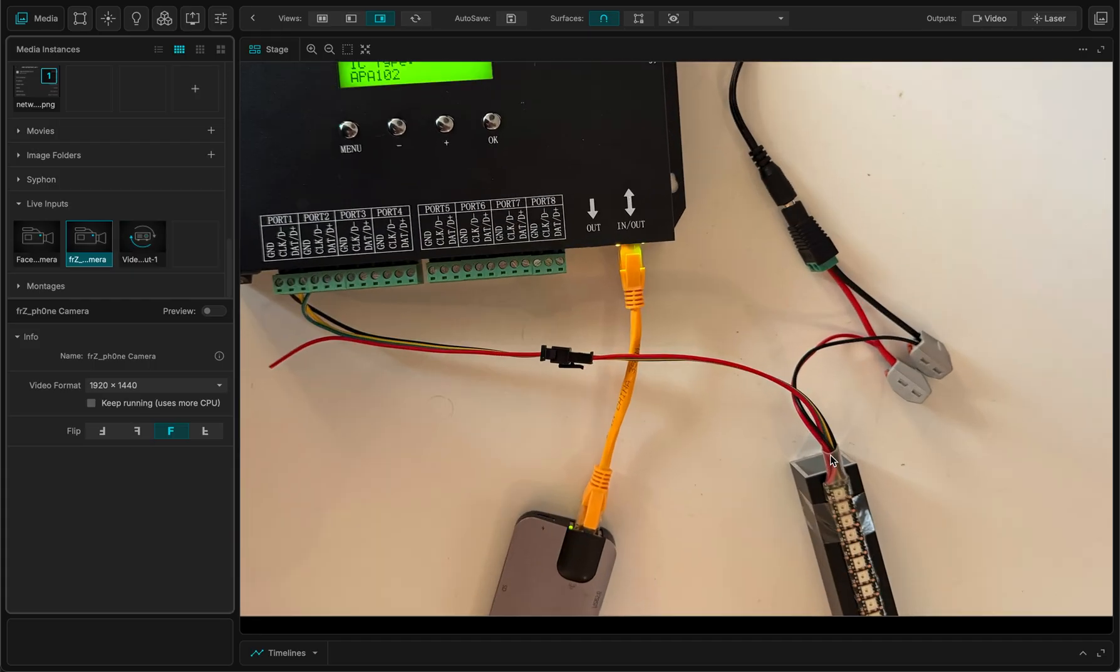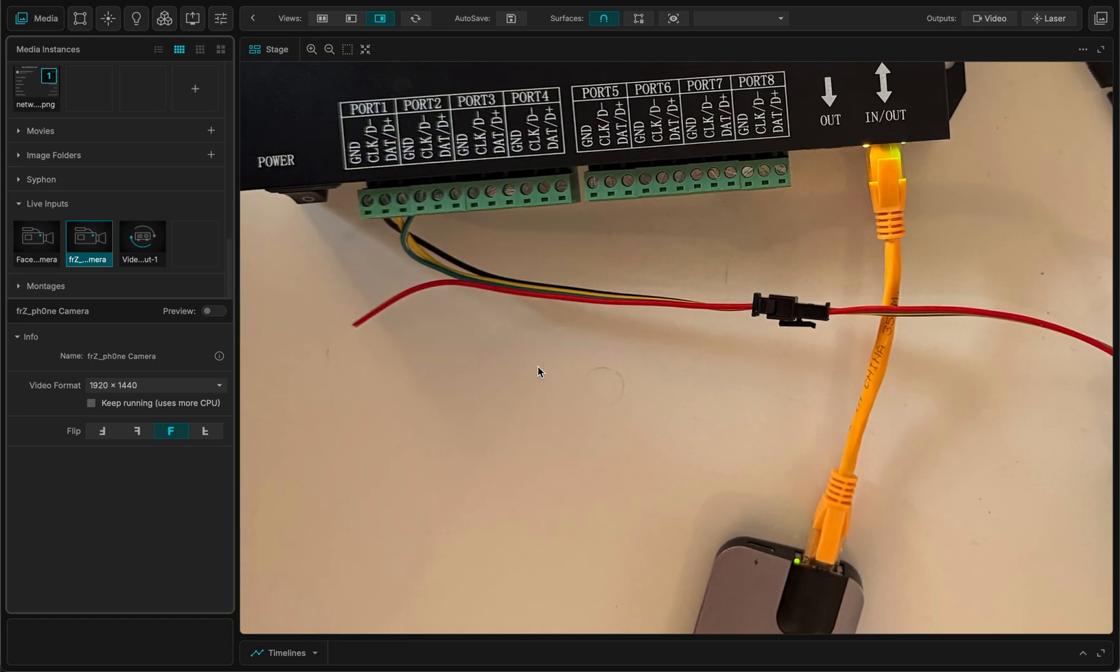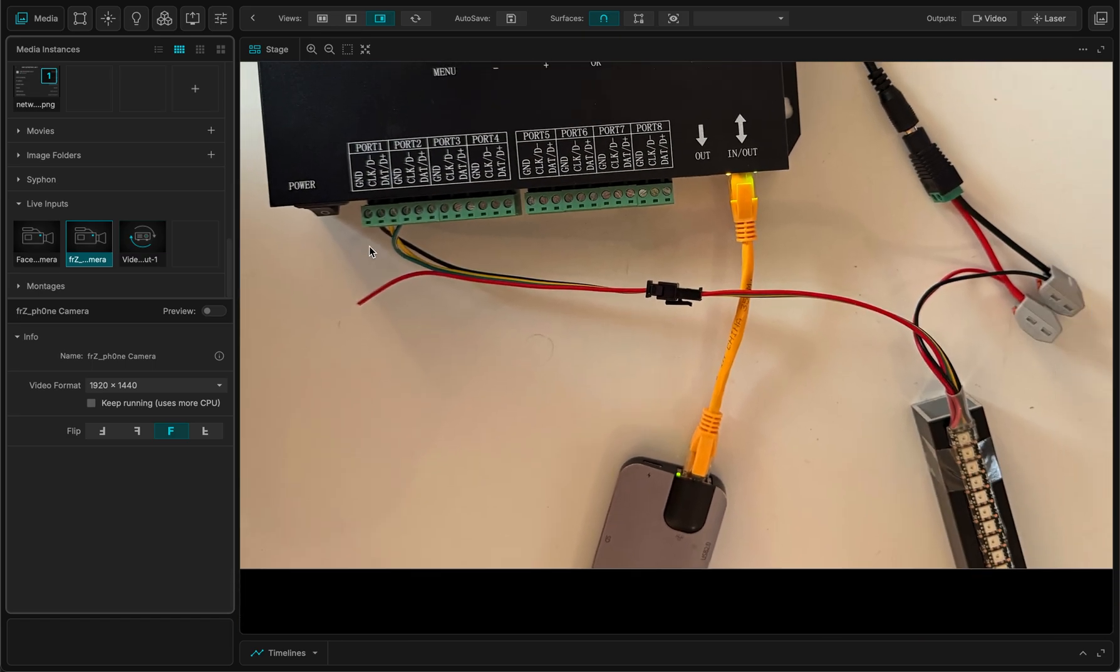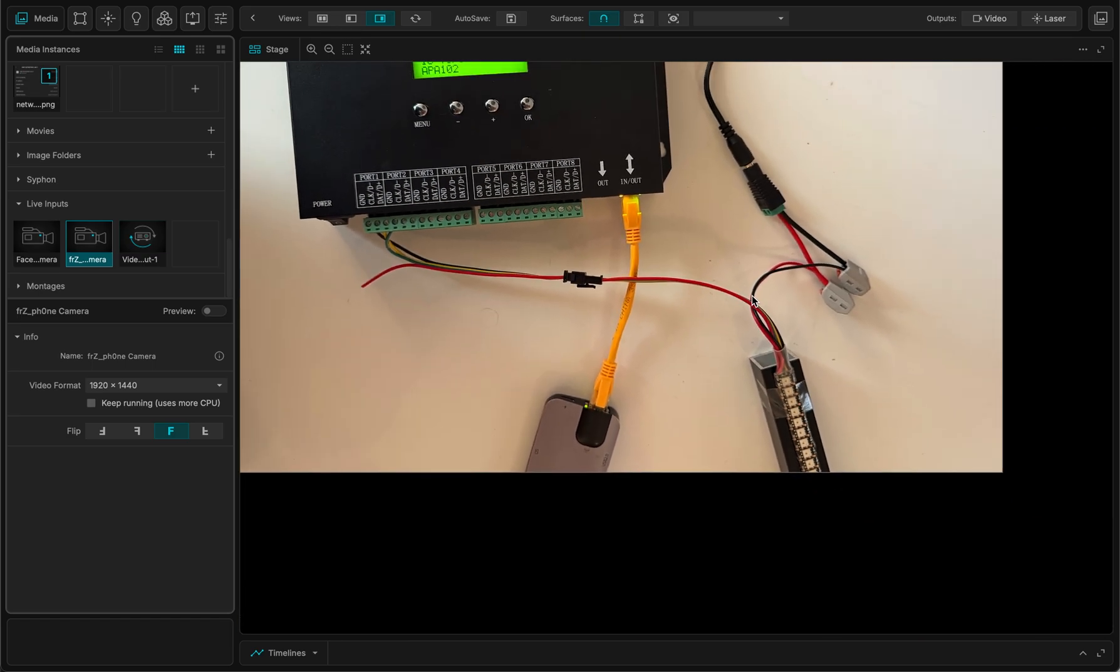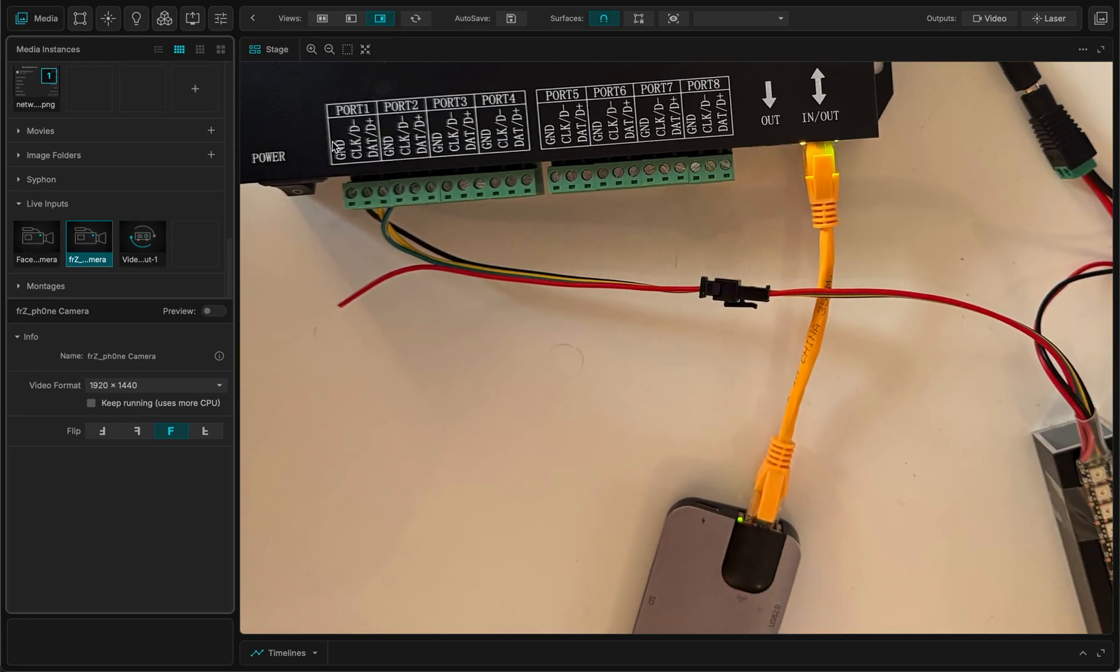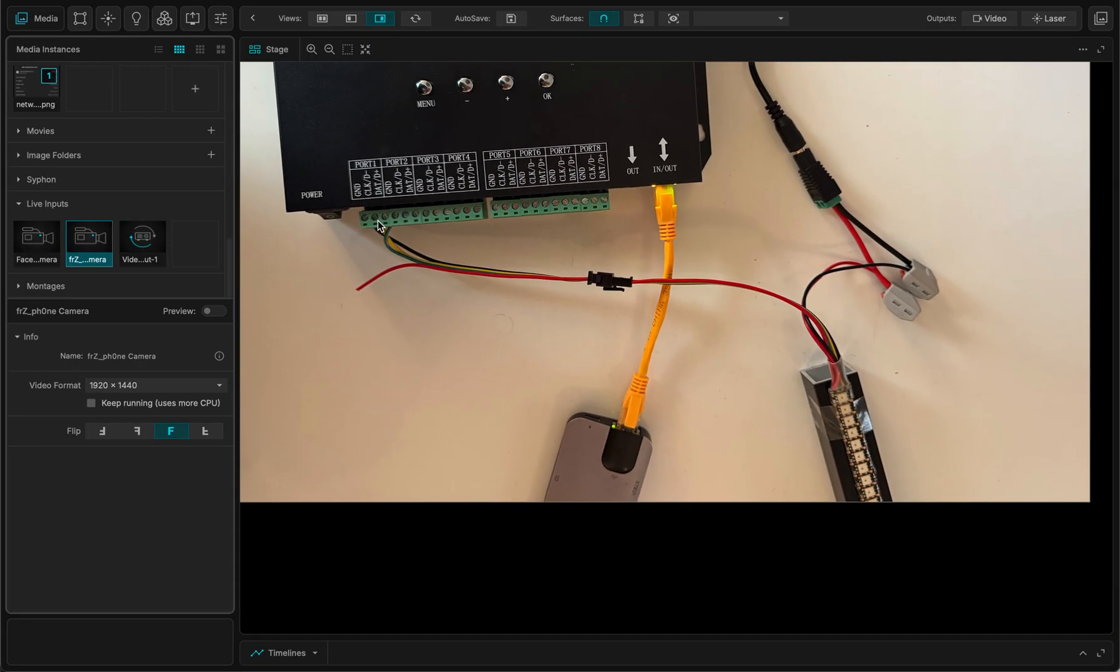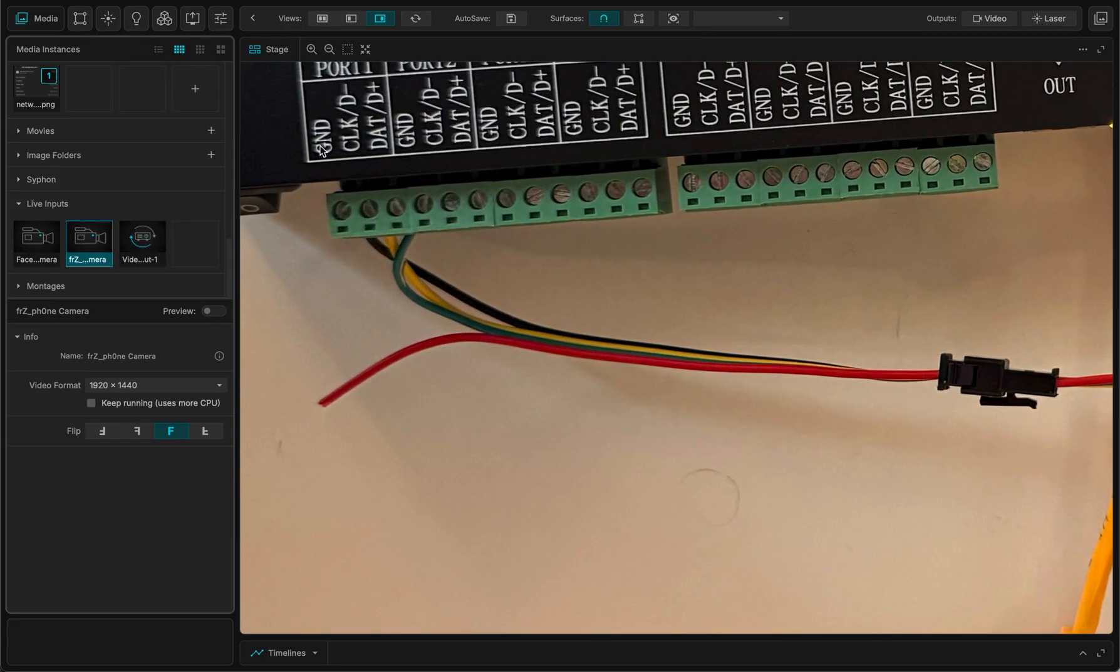And the four cables here, actually I'm only using three of these cables because the power comes from the power supply. But I want the mass to be shared between the controller and the power supply. So I've just plugged the three of these: the ground, the clock and the data.